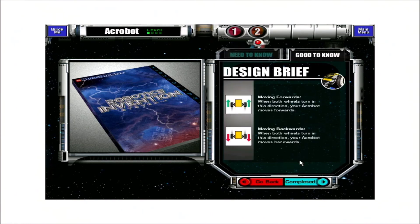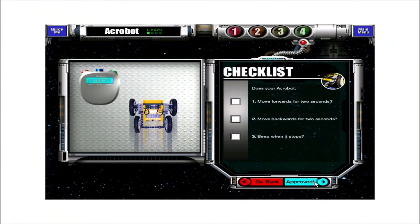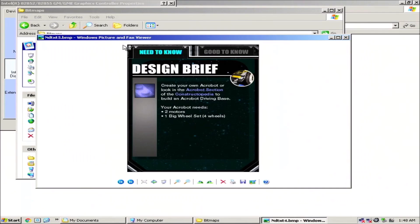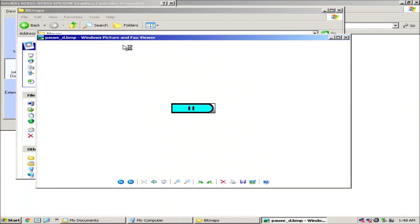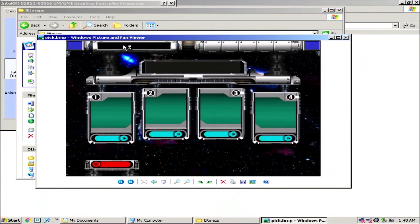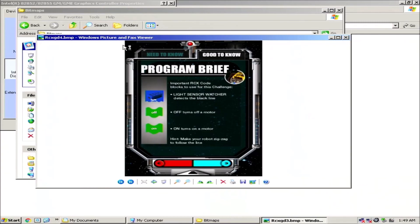As with the Droid Developer Kit and perhaps other contemporary LEGO software, we can easily access all of the application's assets — a collection of bitmaps, sounds, and videos — with just a little bit of searching.